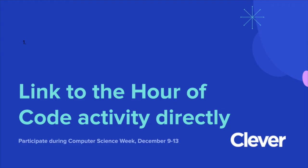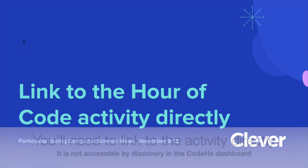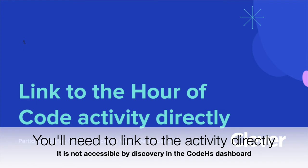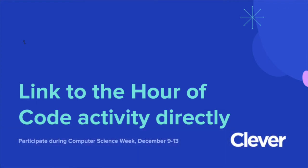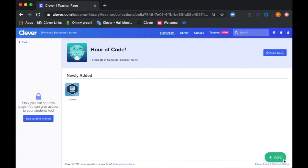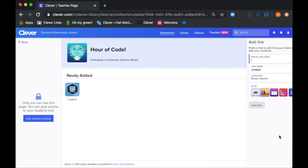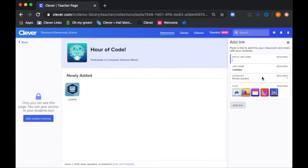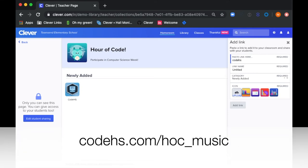Because it's not possible to find this activity directly in the Code HS dashboard, you'll need to manually add a link to the activity on your Clever page. Click Add, then click Link, and type in codehs.com slash hoc underscore music.